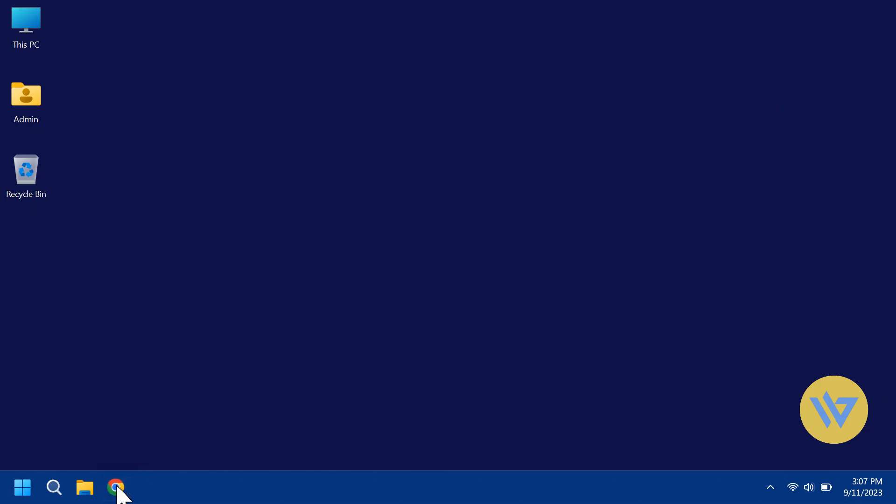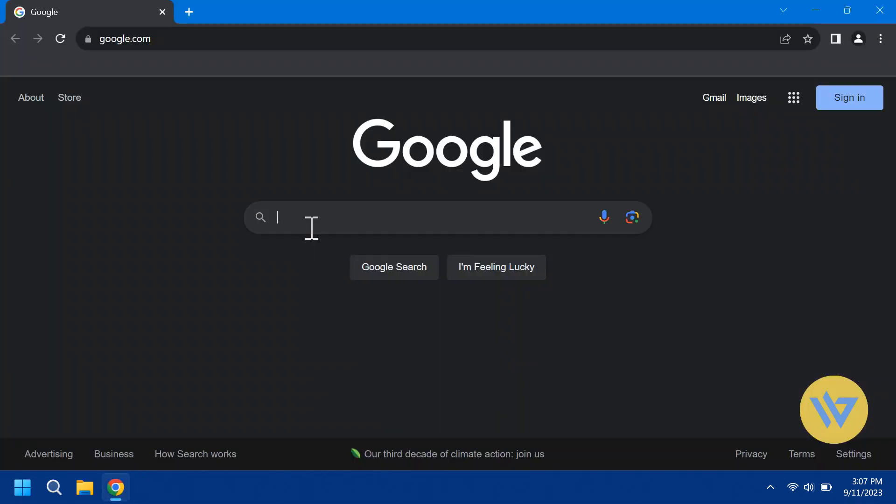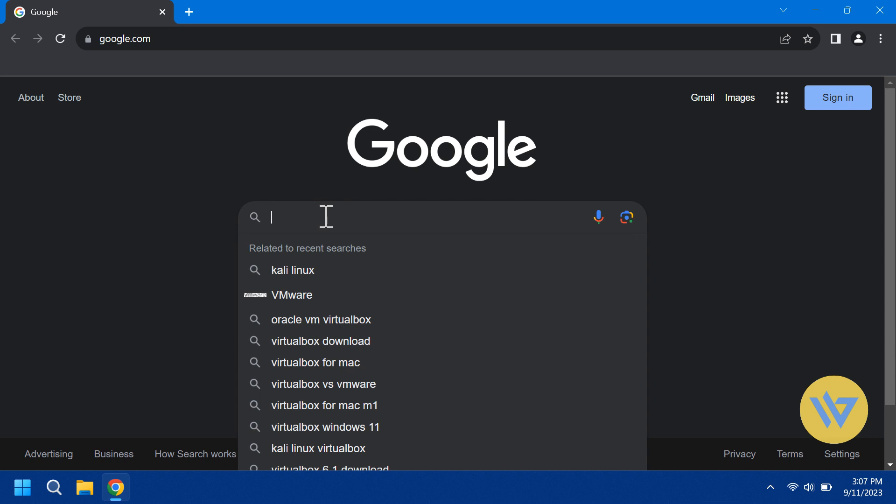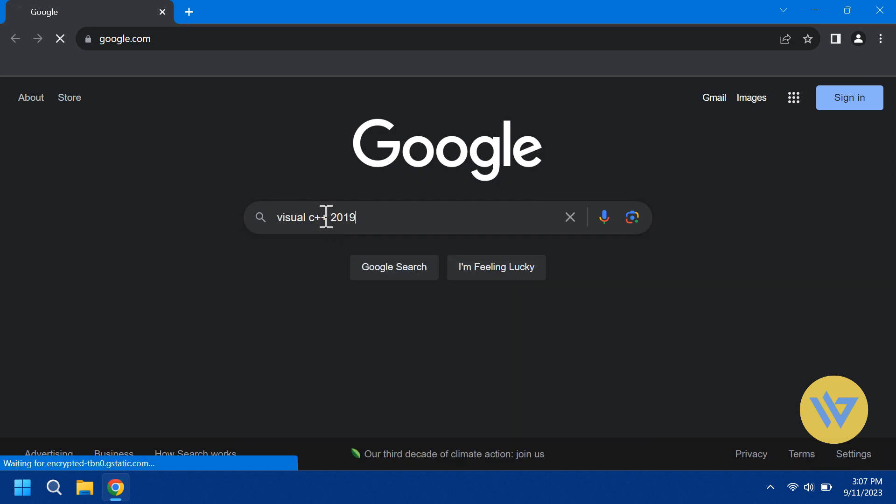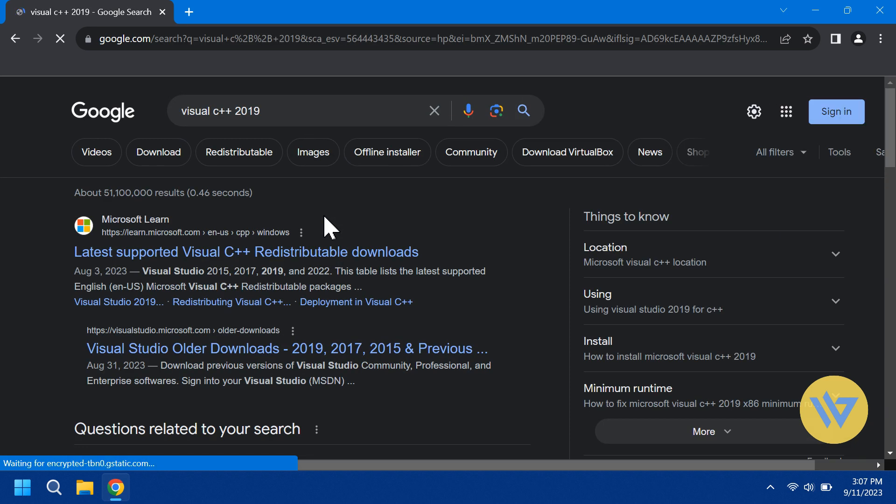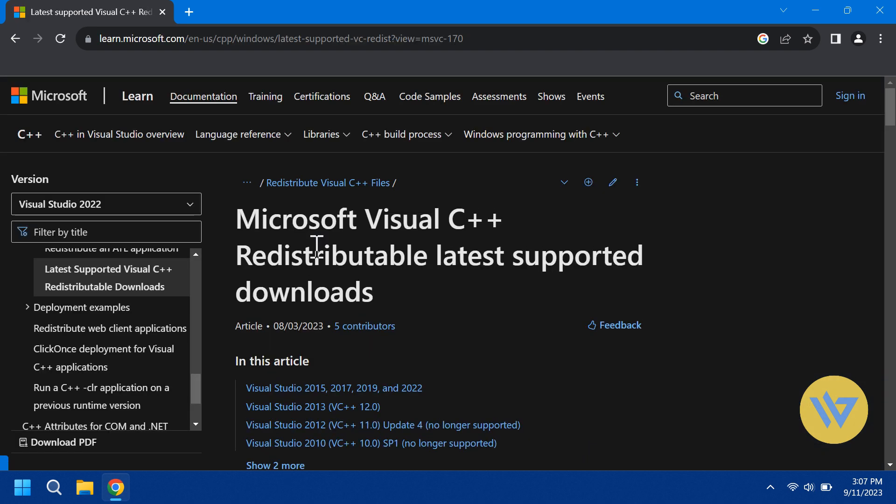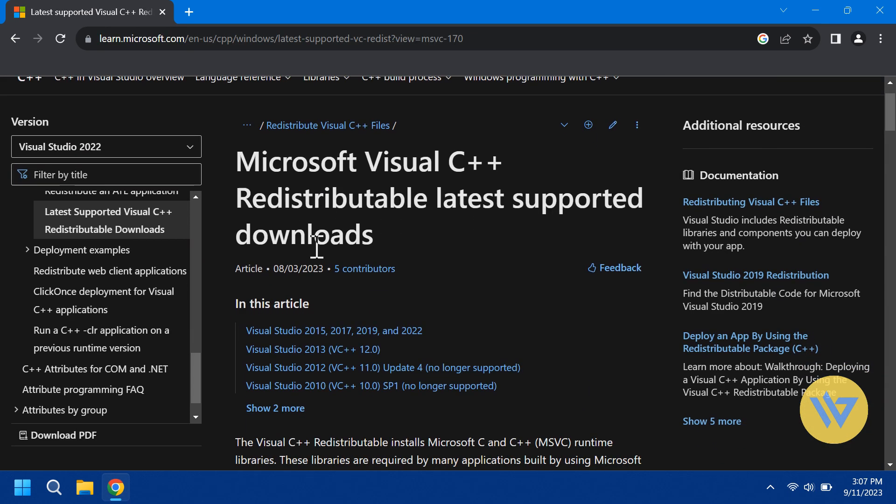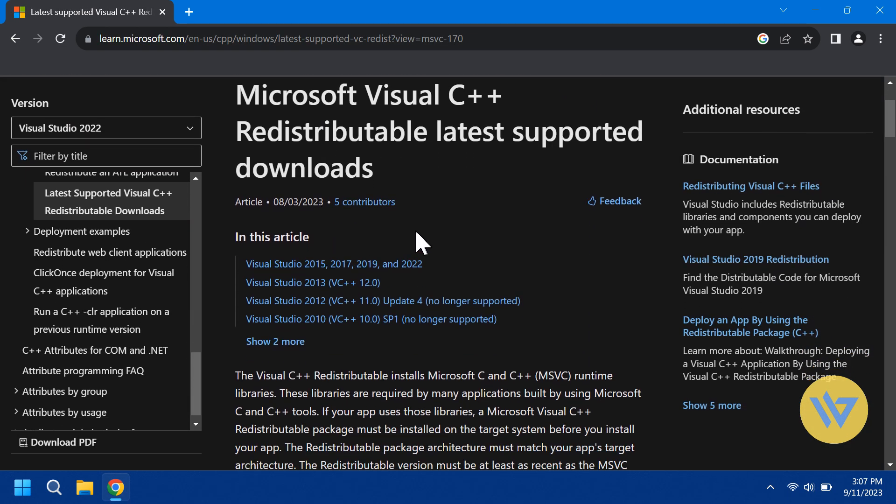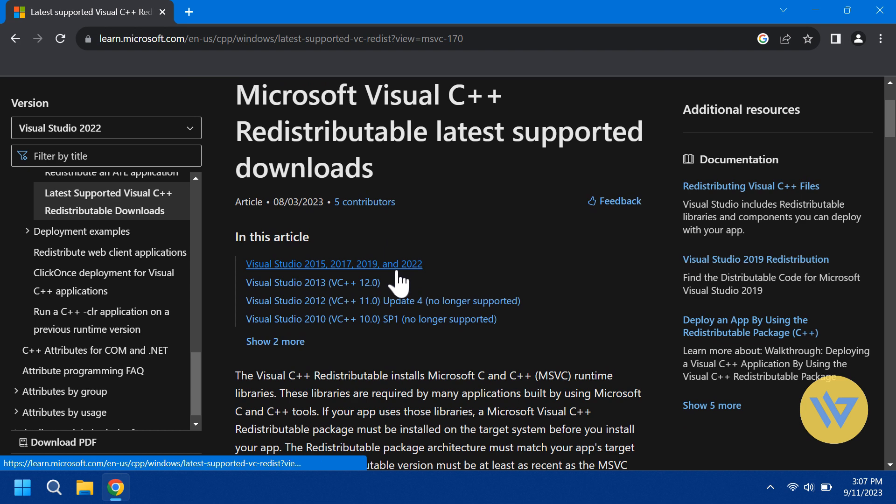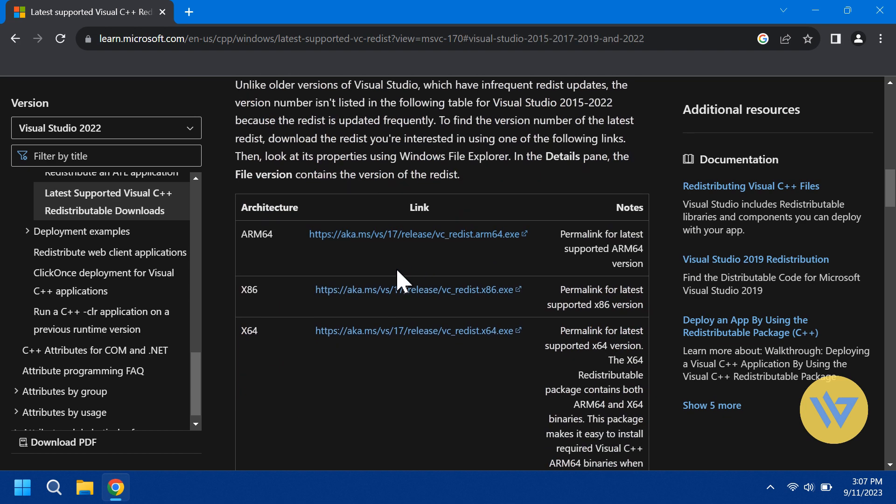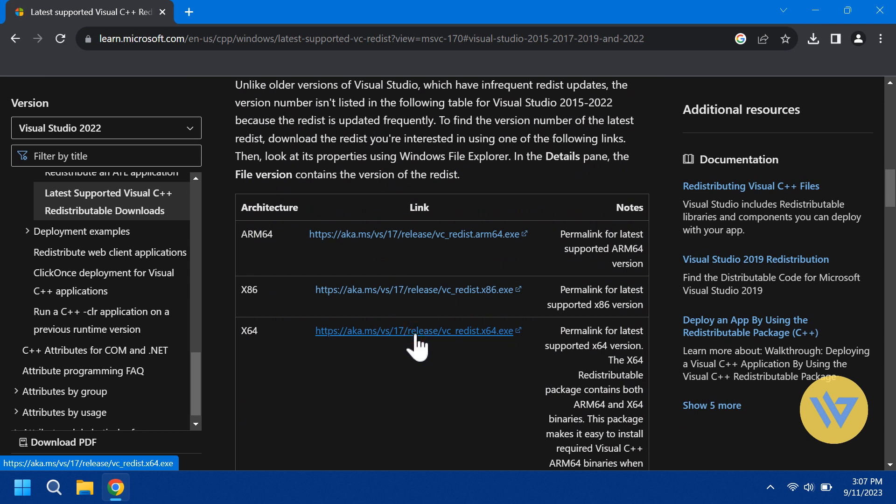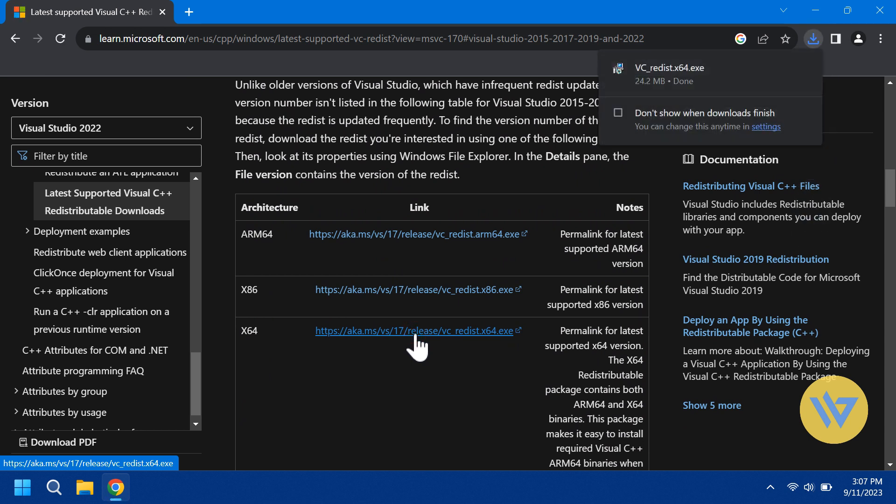Open a browser and search for Visual C++ 2019. You should see the Microsoft site come up. They don't get released every year, so just choose the first link at the top which should be the latest available. Here you would choose X64 since that's what most Windows versions are. After it downloads, run the installer.